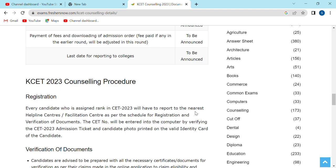Hi everyone. Welcome to our channel. In this video, you can watch our counseling procedures on the channel.